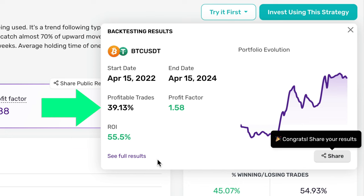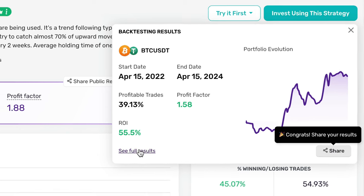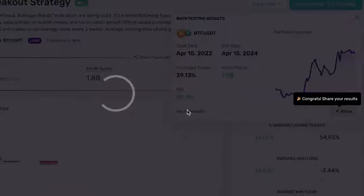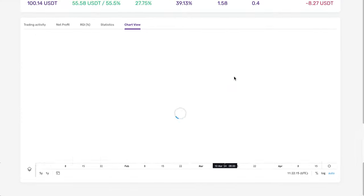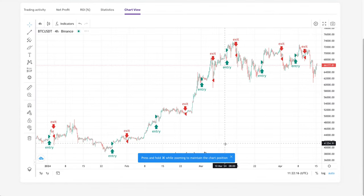Additionally, about 38% of trades executed using this strategy were profitable. Despite the volatile nature of the cryptocurrency market, this strategy has managed to consistently deliver positive returns and profitable trades. The best part? You can run this strategy in demo mode until you're confident in the results.